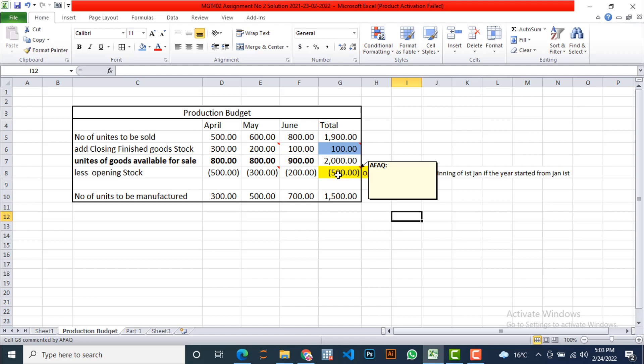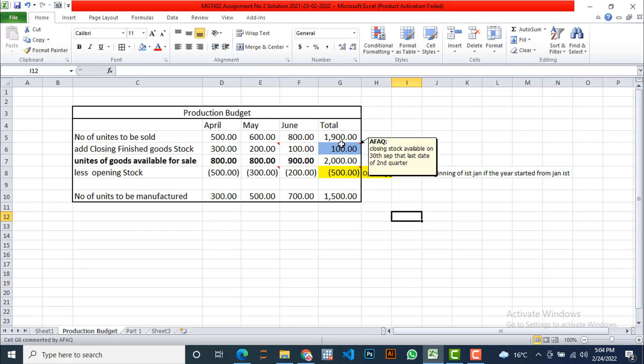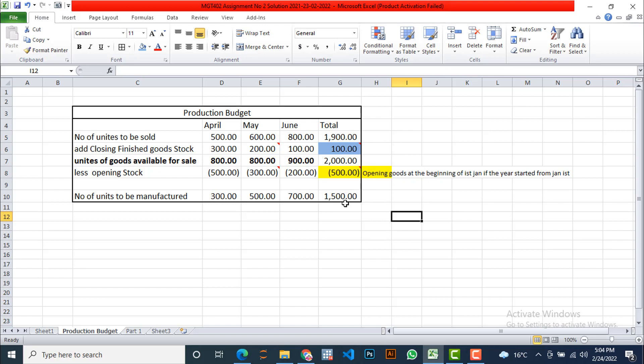Now again we are going to subtract opening stock. Now here the question is which opening stock we are taking here? The opening stock available on the first April, which is also the closing stock of the month of March on 31st March. So I'm taking this one here and we will sum up here 2000 and subtract this amount, and we are going to get the final figure as total 1500 units that manufacturing unit ESY will manufacture for its next quarter. I hope you have understood this solution.